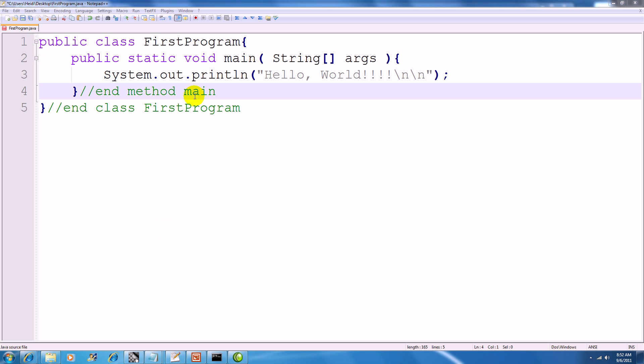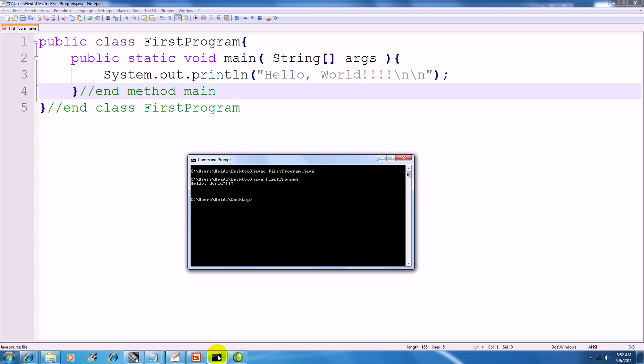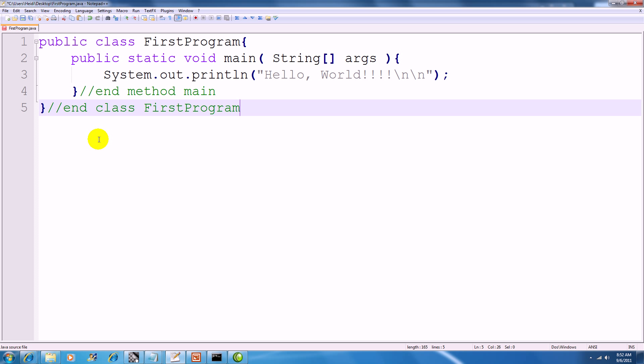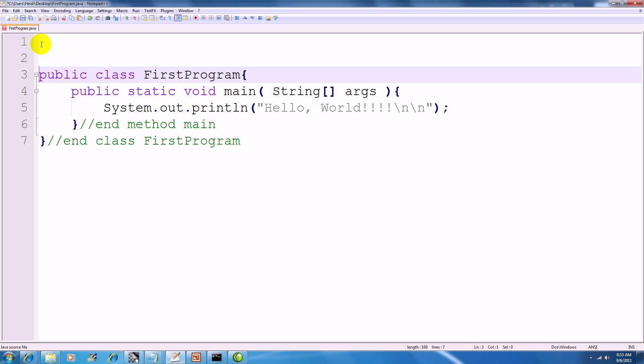To change a basic application from a command-line application into an application that uses a GUI in Java, you have to do a couple of things.